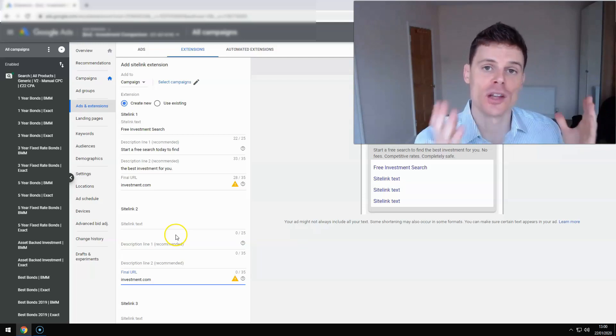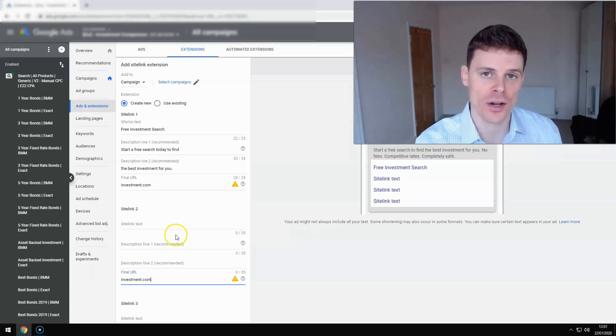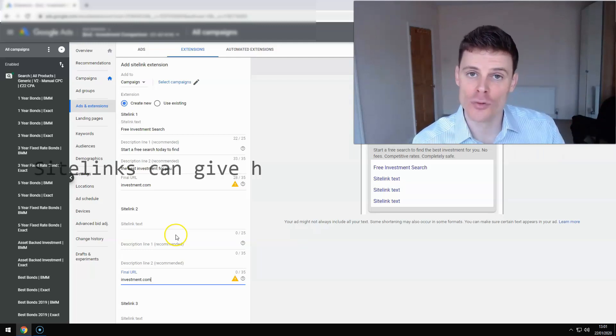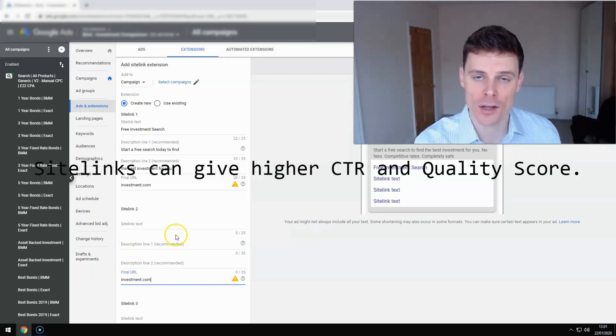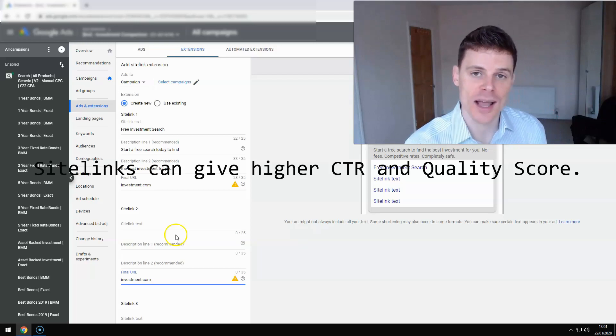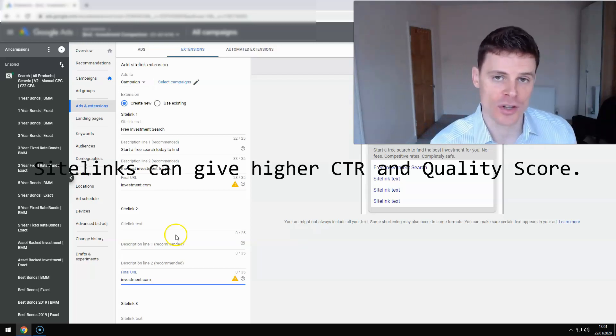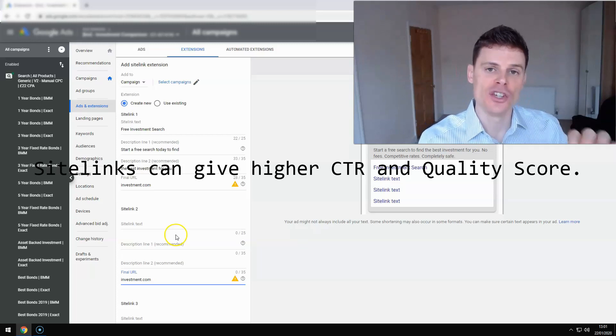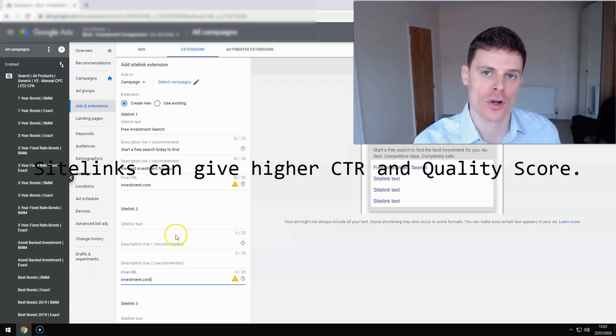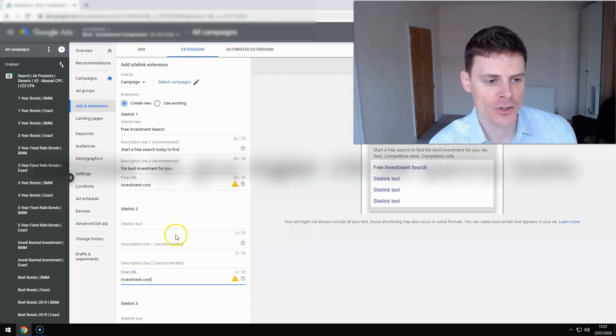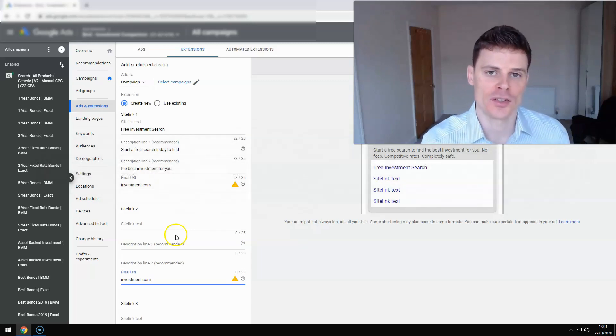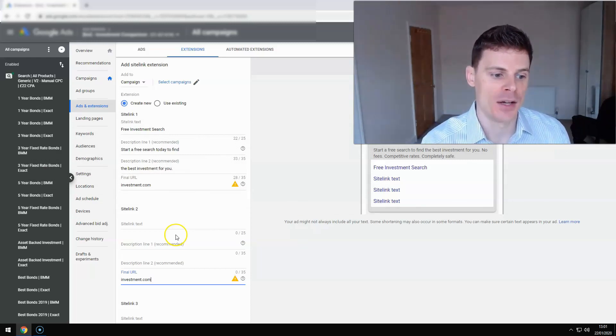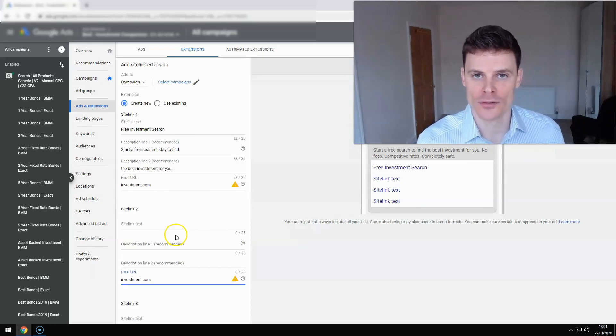And that gives you the advantages that come with using sitelinks, which can be improved click-through rates. You can get higher click-through rates when you're using sitelinks. You can get a higher quality score when you're using sitelinks because Google wants advertisers to be using all of the features that are offered on the platform. So always use sitelinks when you're setting up a campaign and you'll be able to enjoy all of those benefits.